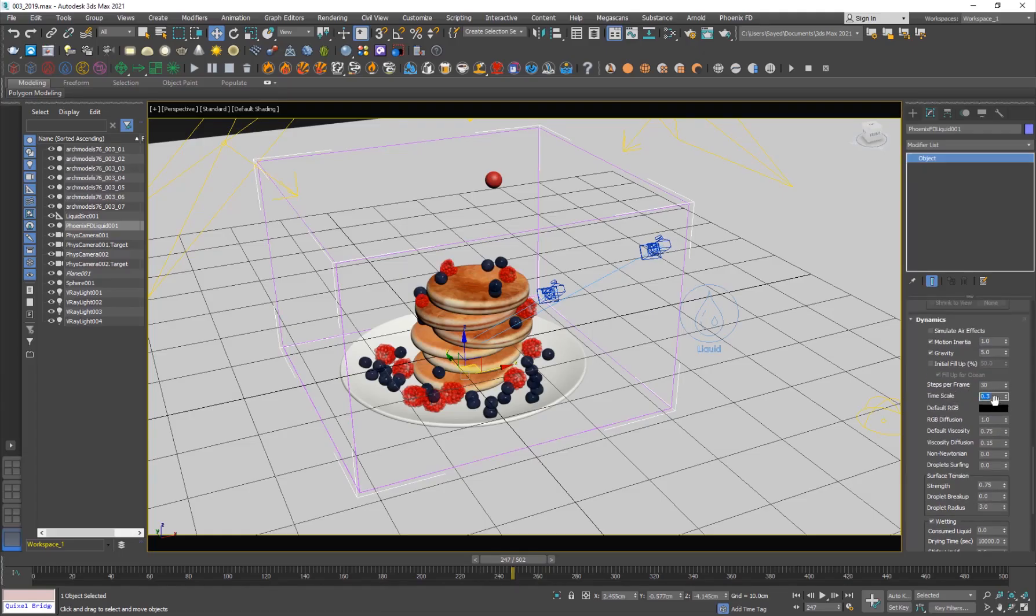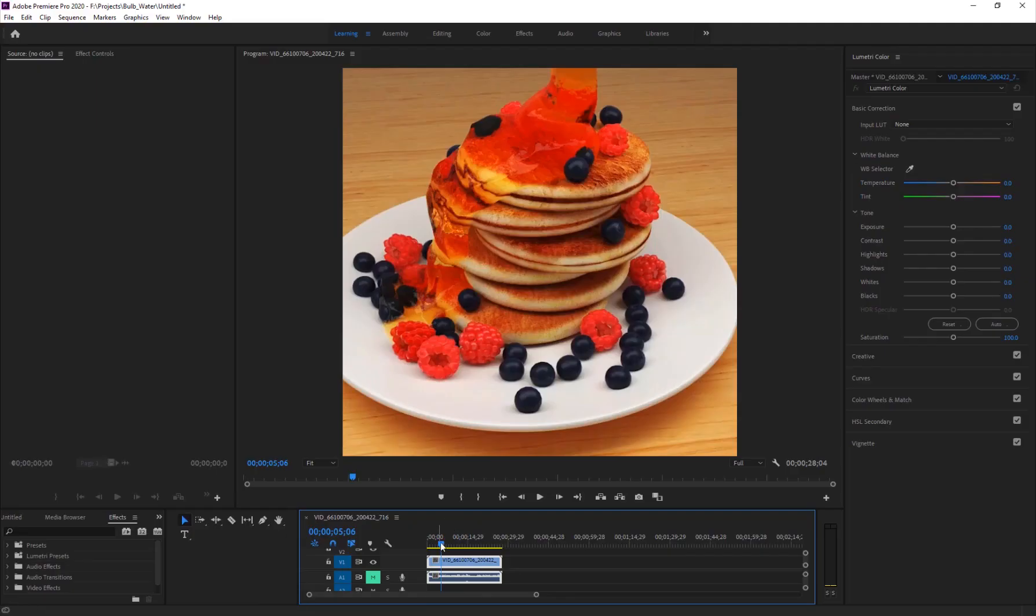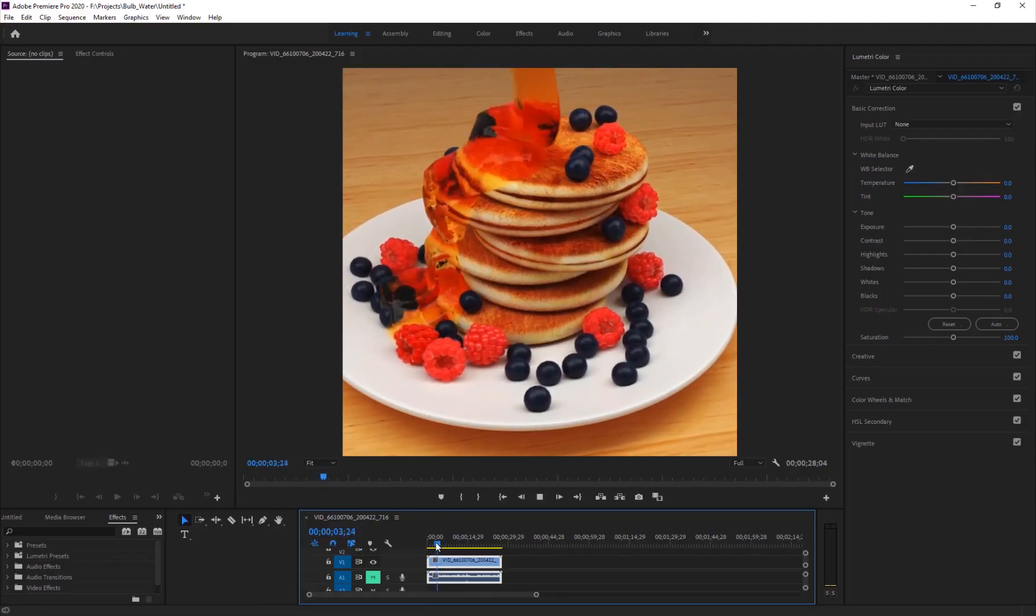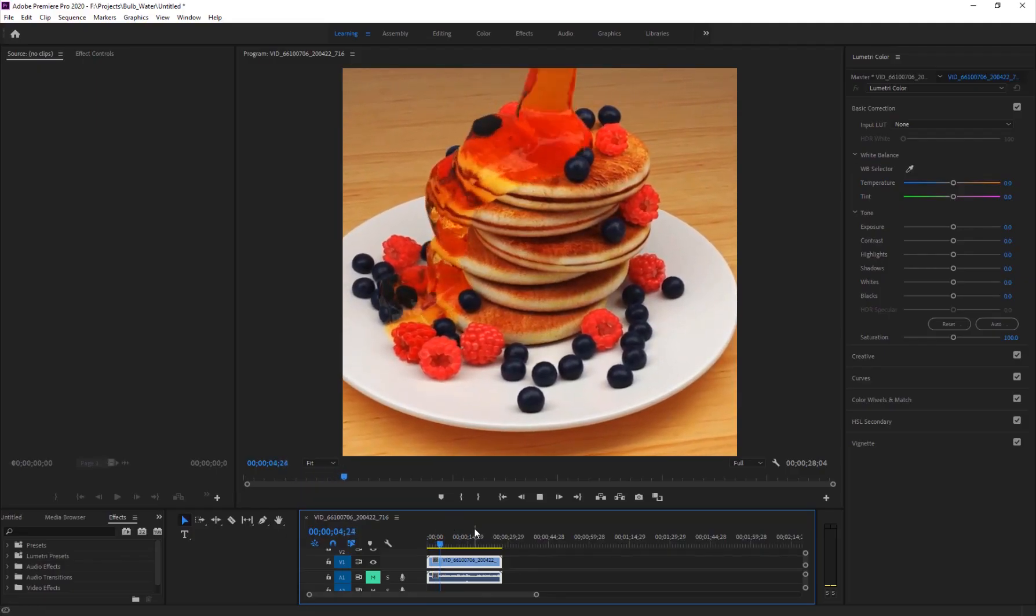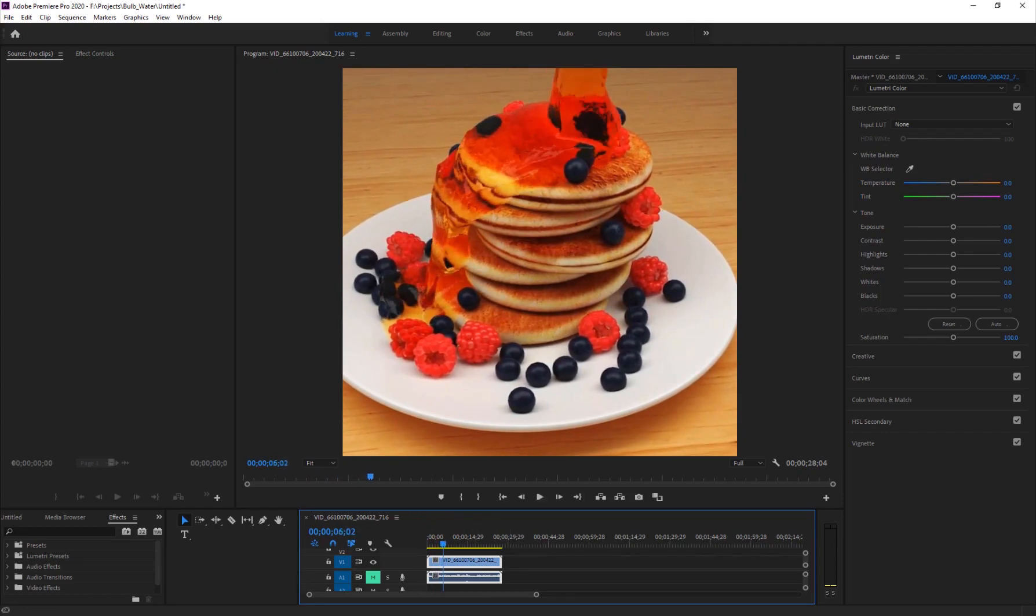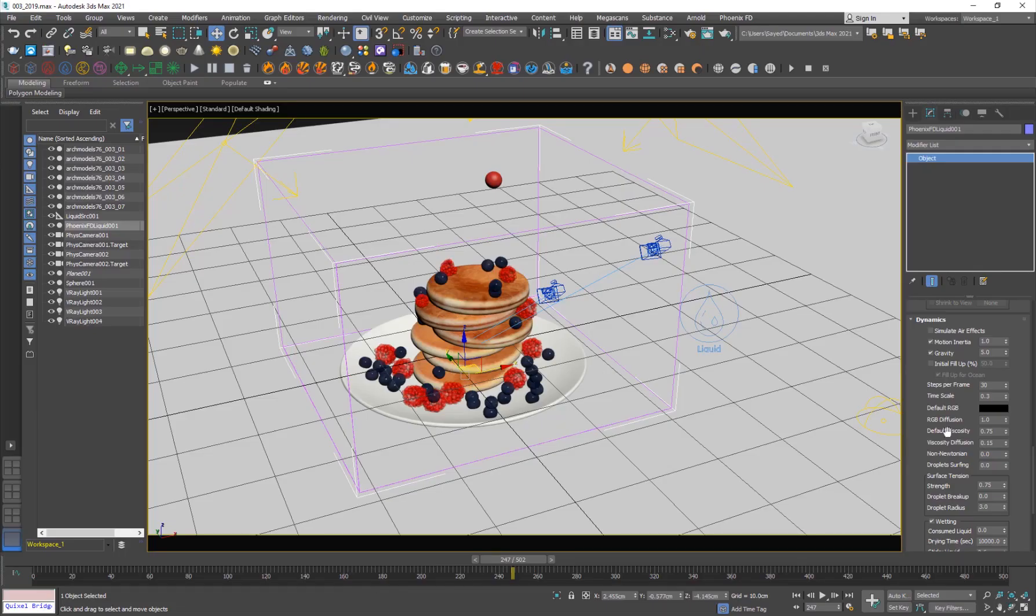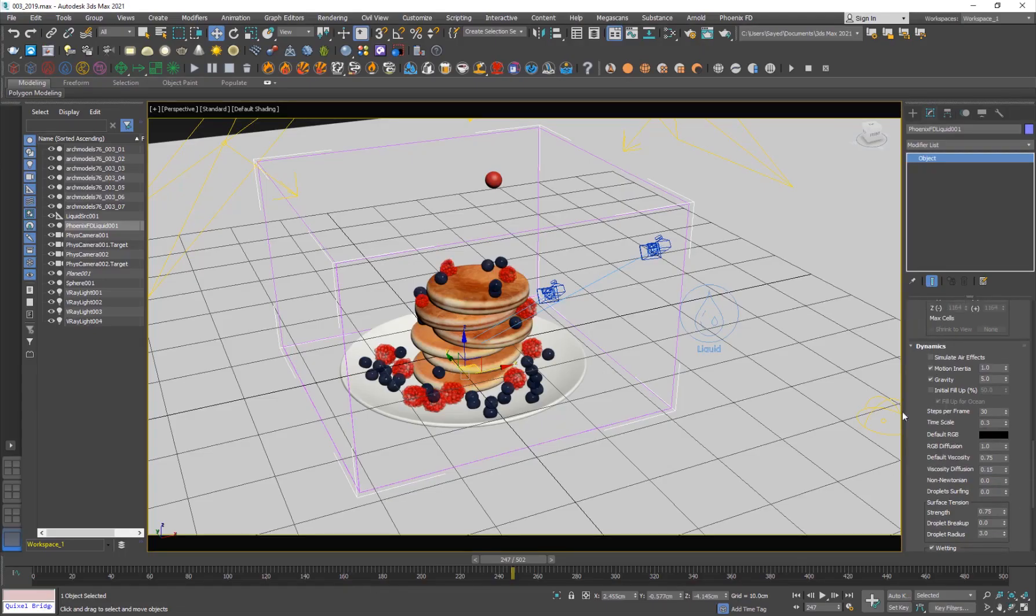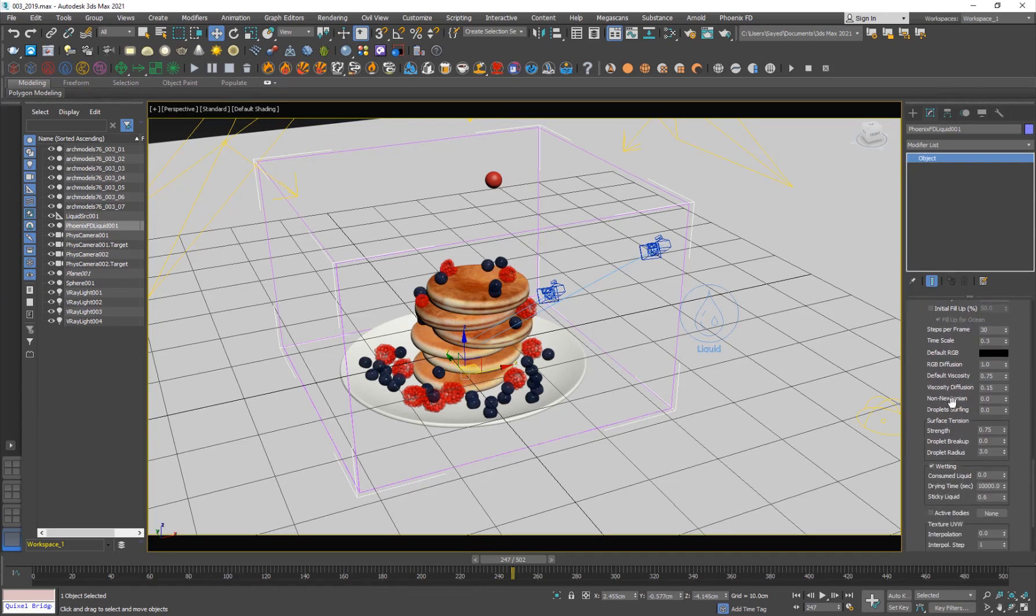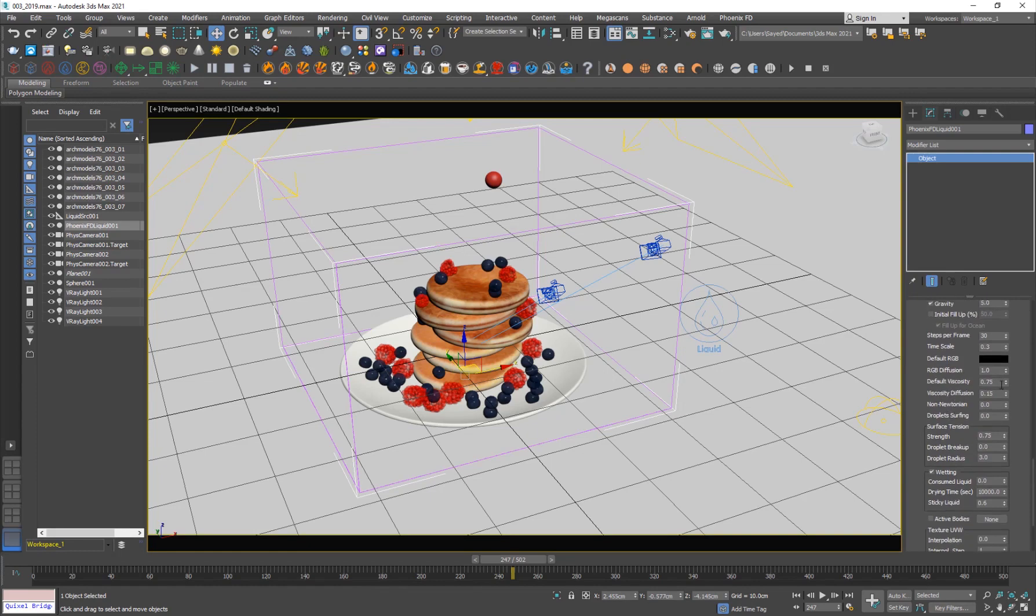And for the timescale, I used 0.3 because I wanted to be this very slow sort of moving liquid. So that's why I set the timescale to 0.3. So the lower it is, the more slower it's going to be. But then you have to add more steps as well.